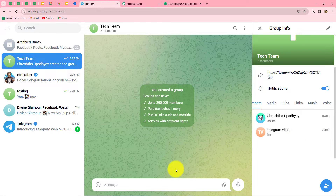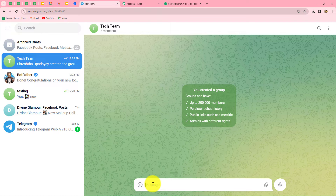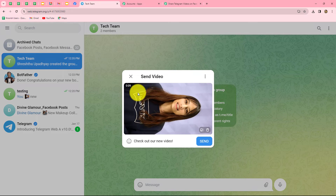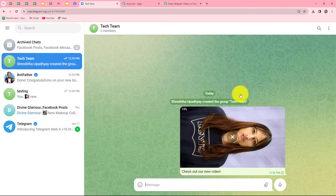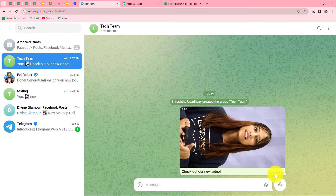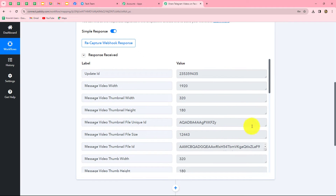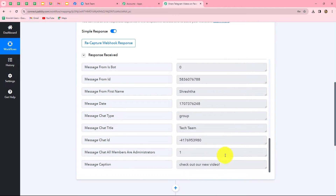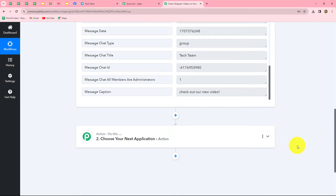Now I am going to do a test submission by sending a video on my Telegram group. I am attaching a video and entering the caption as 'Check out our new video,' then clicking Send. The video is uploading. After a few seconds the video is uploaded, and here in Pably Connect we have received the response with all the details including the caption. This confirms that the connection between the Telegram Bot and Pably Connect is successful.